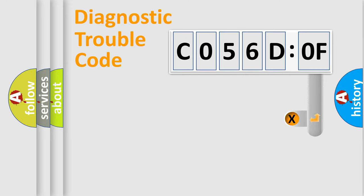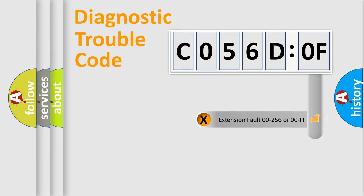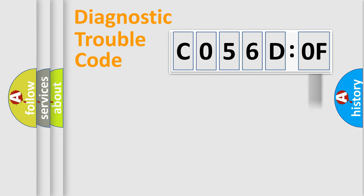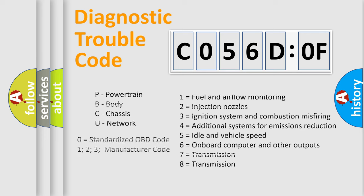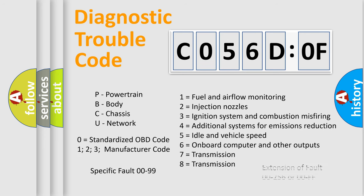The add-on to the error code serves to specify the status in more detail. For example, short to the ground. Let's not forget that such a division is valid only if the second character code is expressed by the number zero.